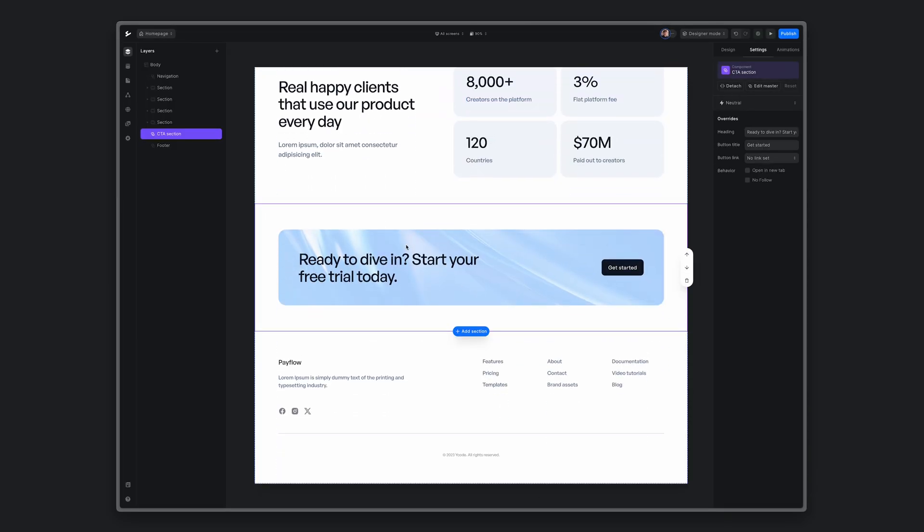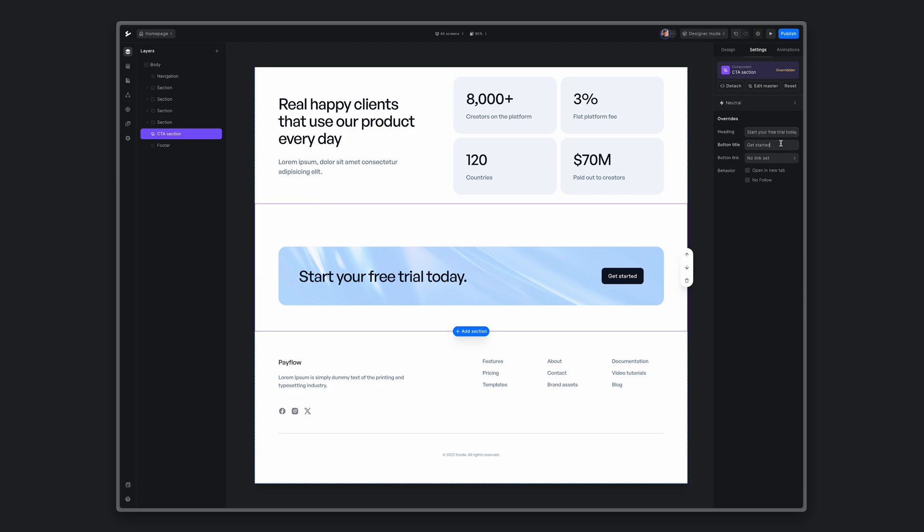In a website for each CTA section component, you will now have overrides in the right sidebar. You can now adjust heading variable, button title, and button link.